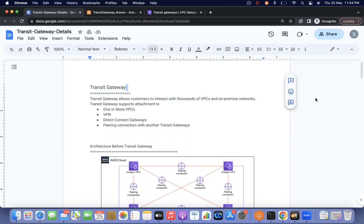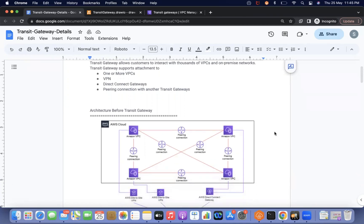Before discussing about transit gateway, let's understand the benefit of transit gateway and why it came into the picture. Before transit gateway, if a customer had multiple VPCs and they wanted to communicate with each other, VPC peering was required.